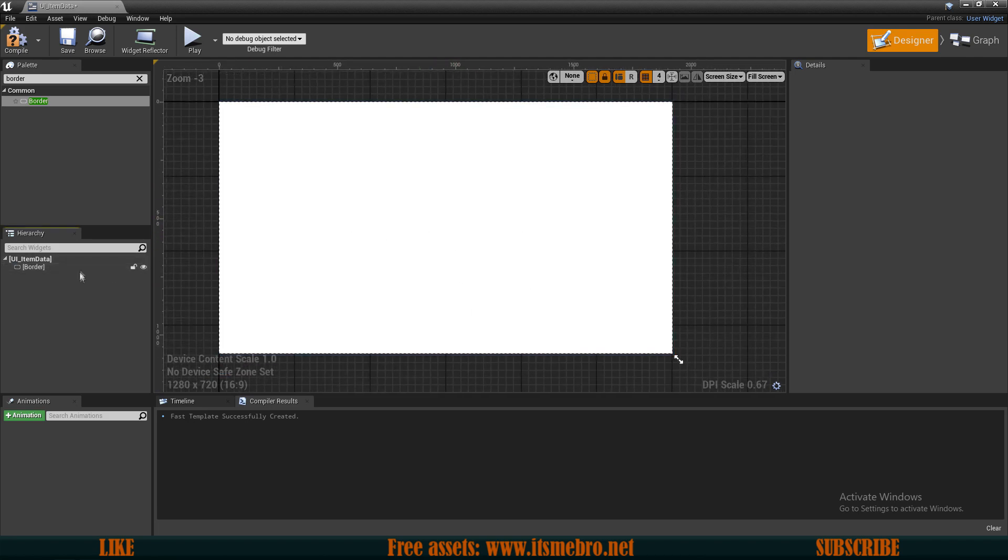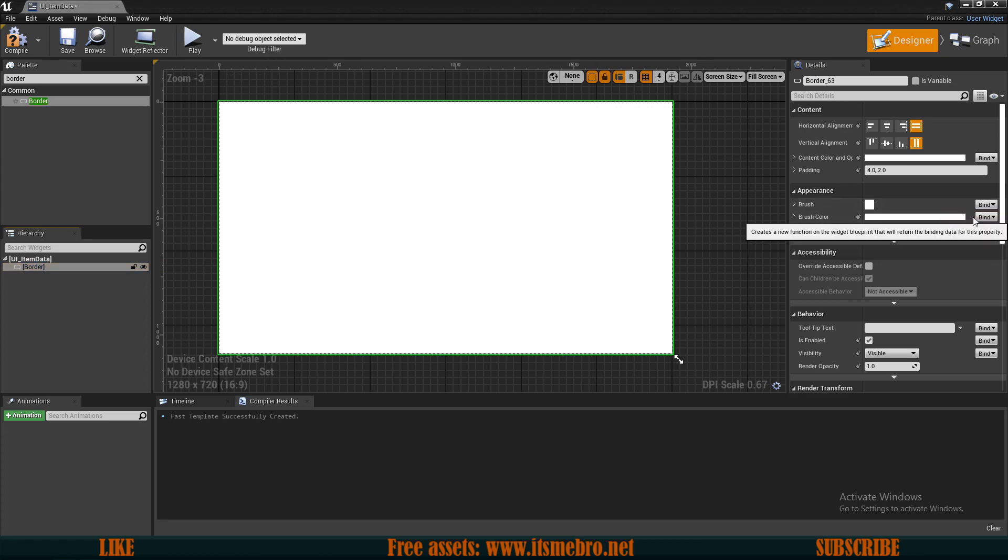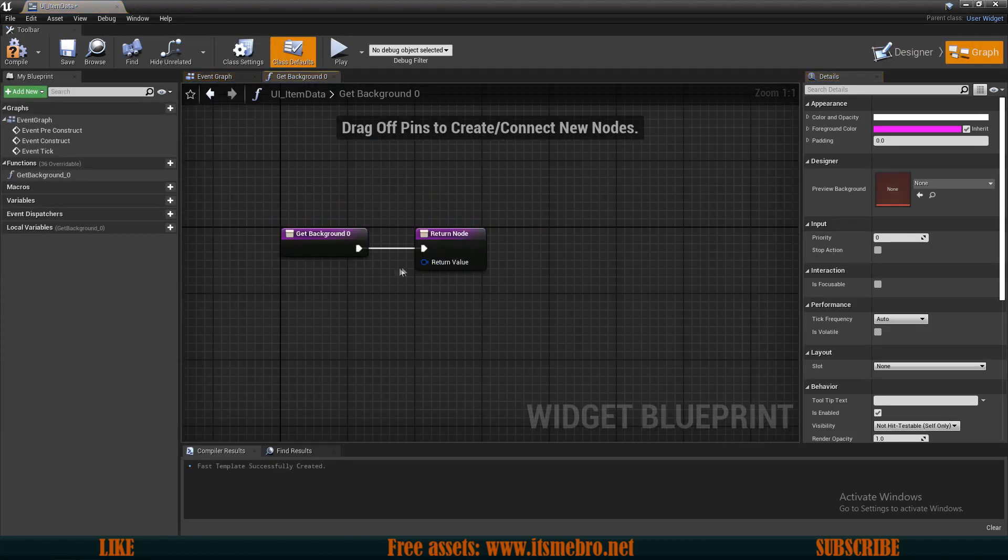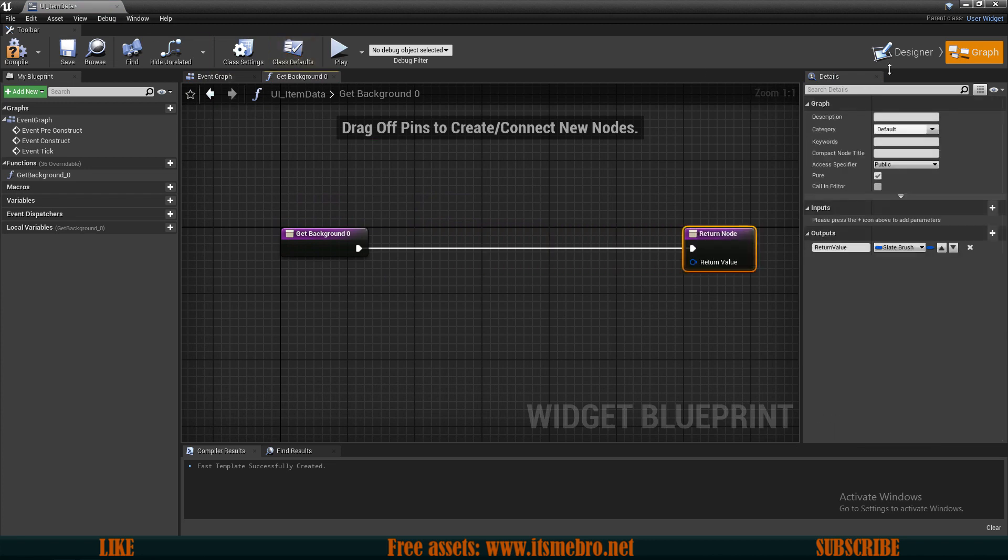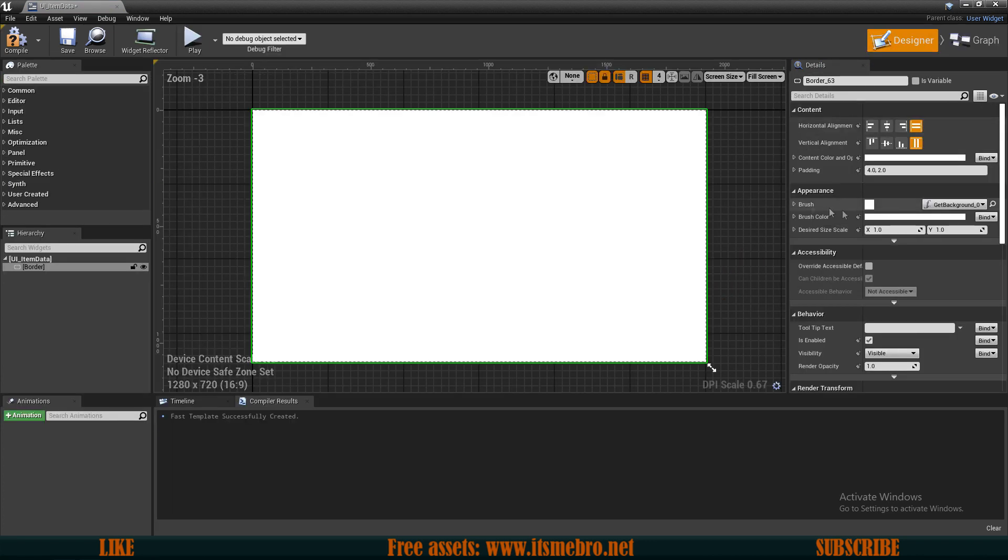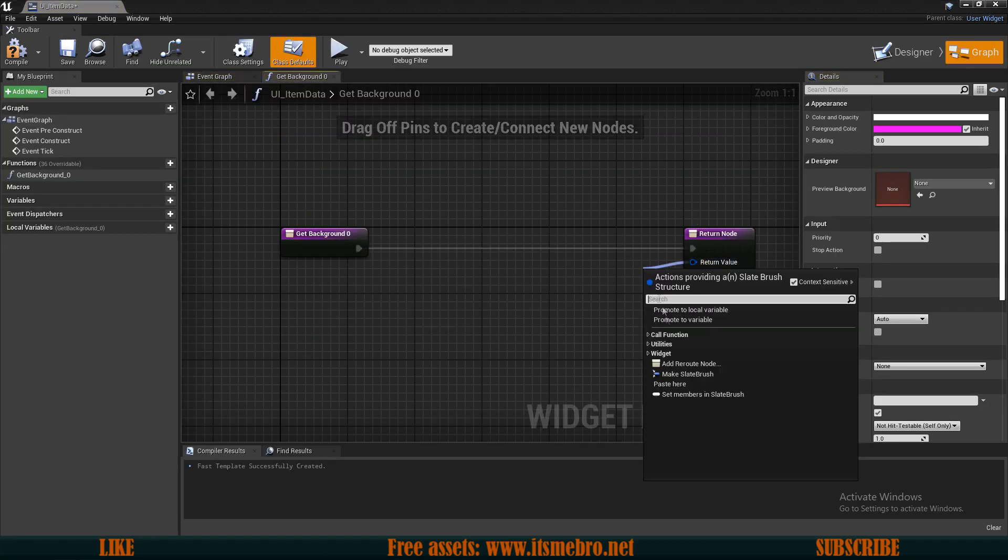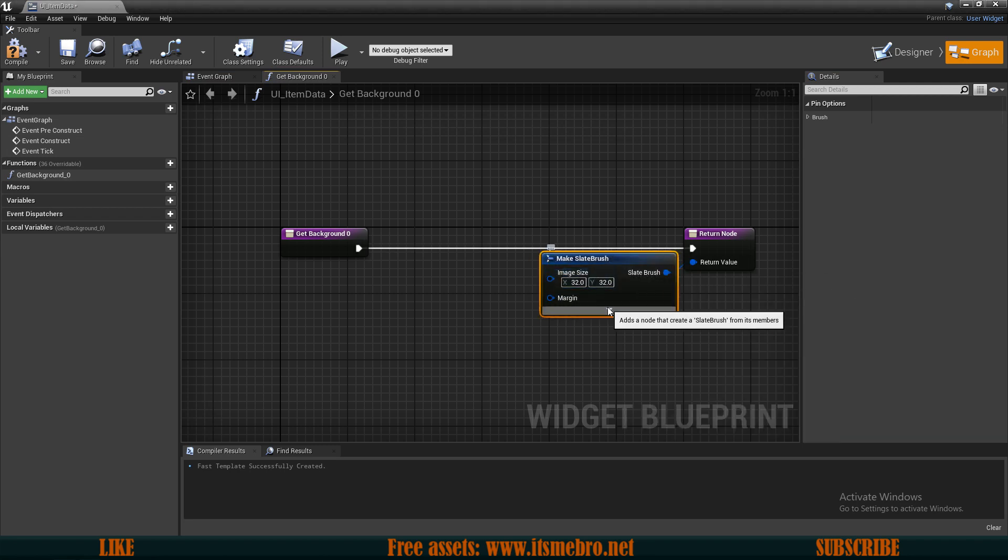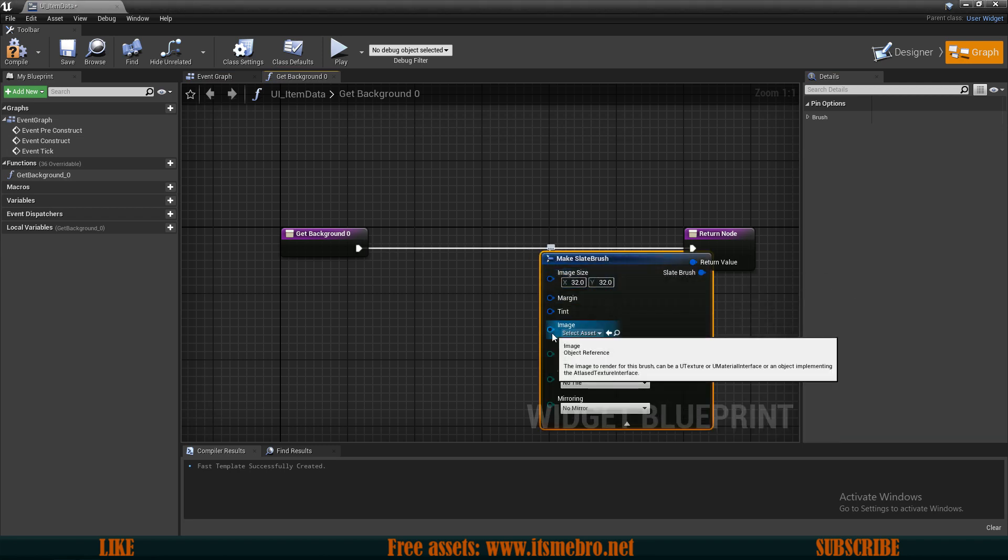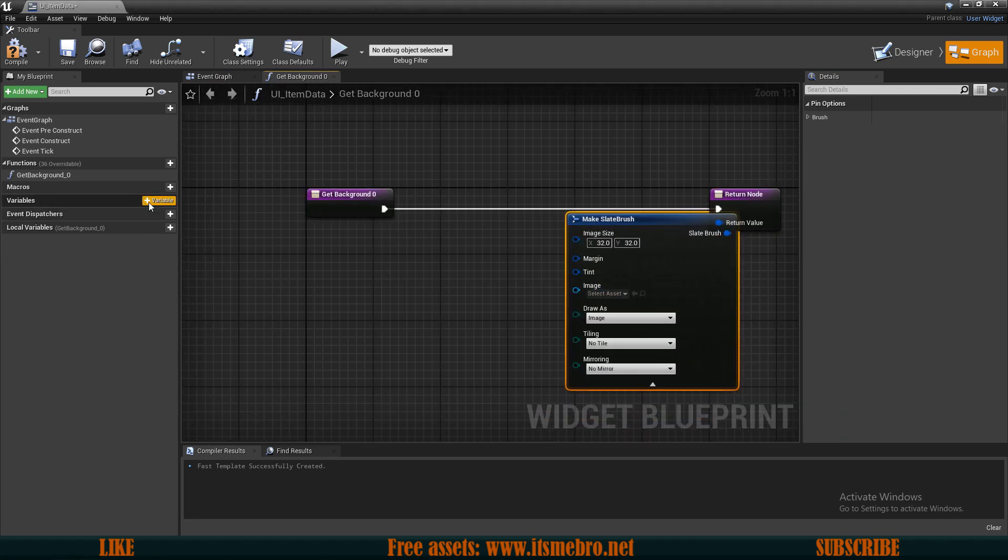Here what I want to do is add a border to the canvas panel. Then I want to right click the canvas panel and replace this with a child. So this gives us a full screen icon.